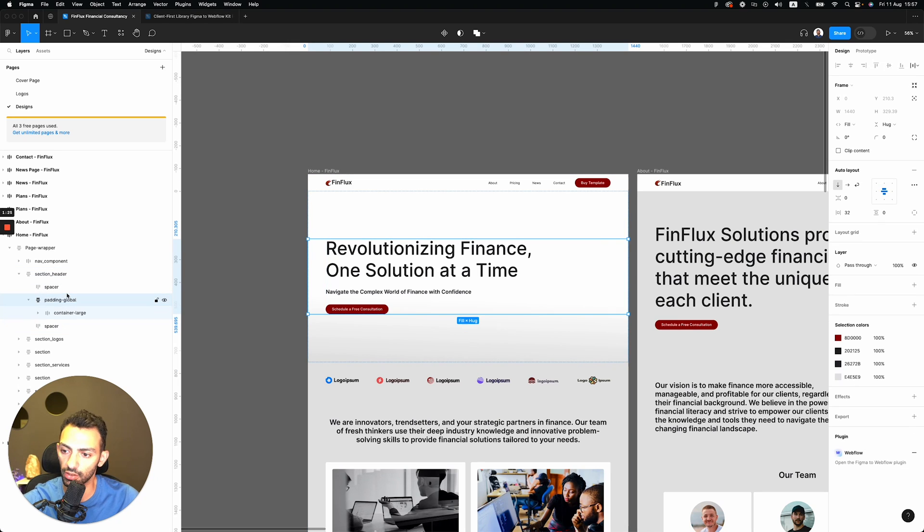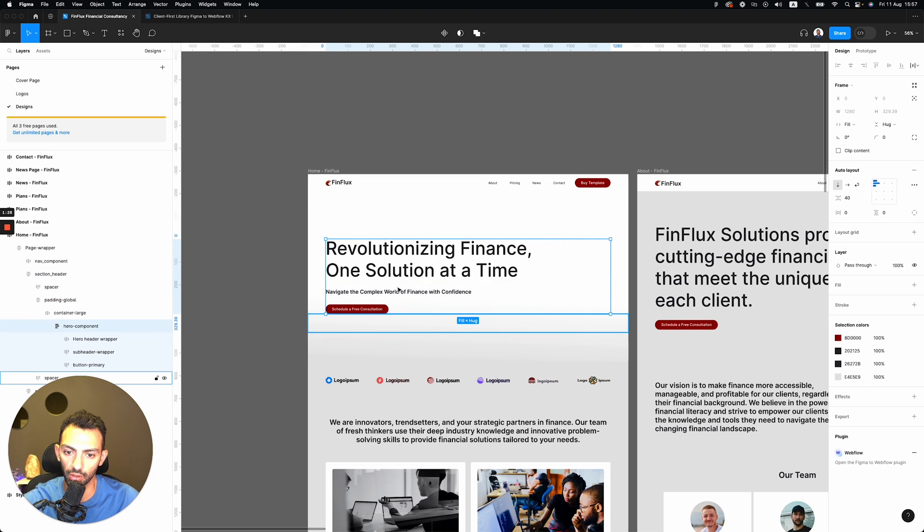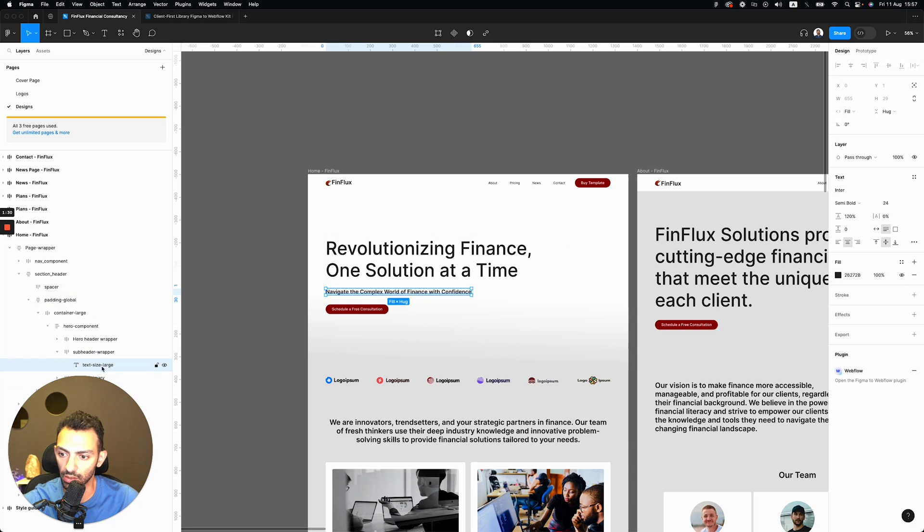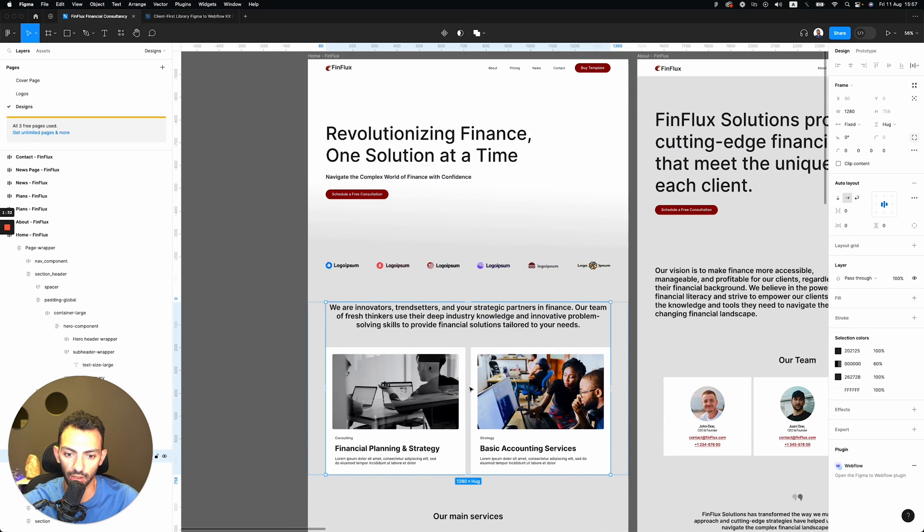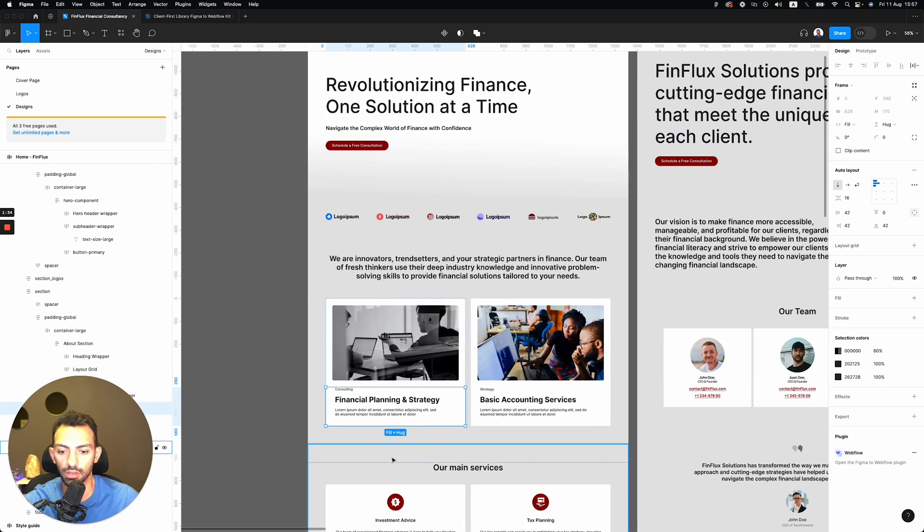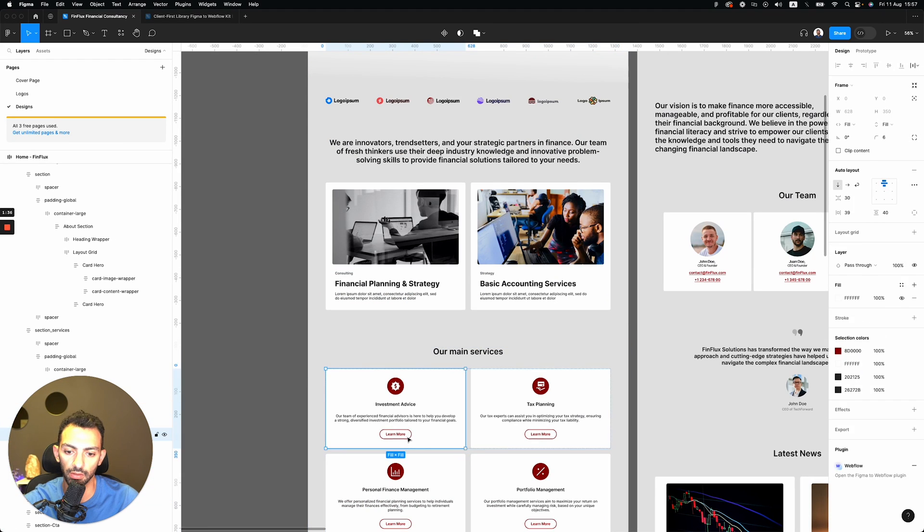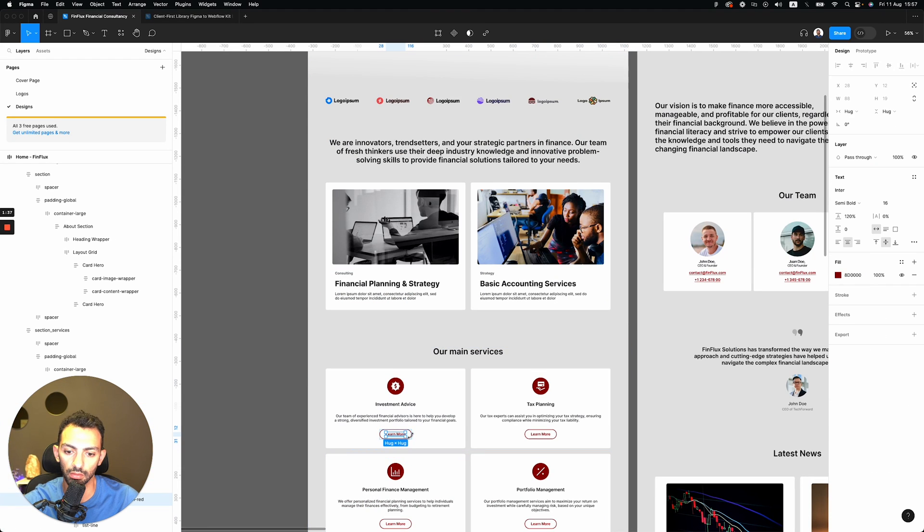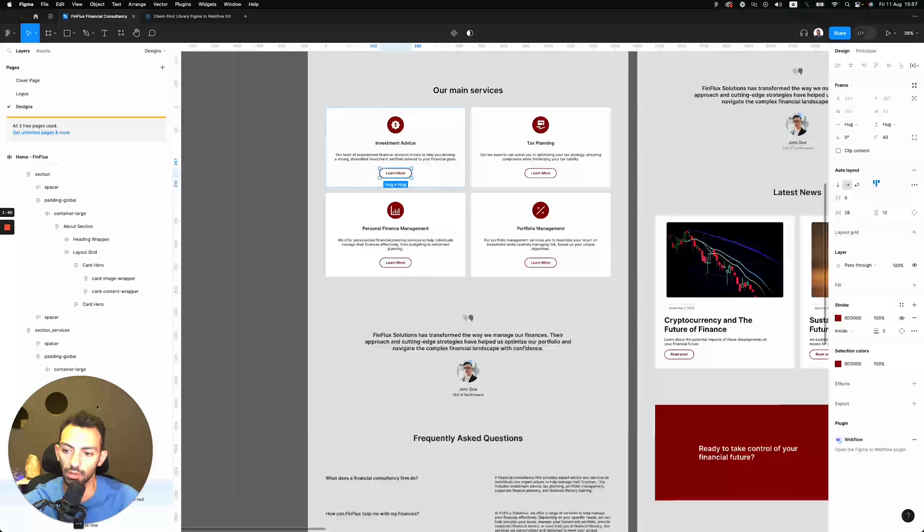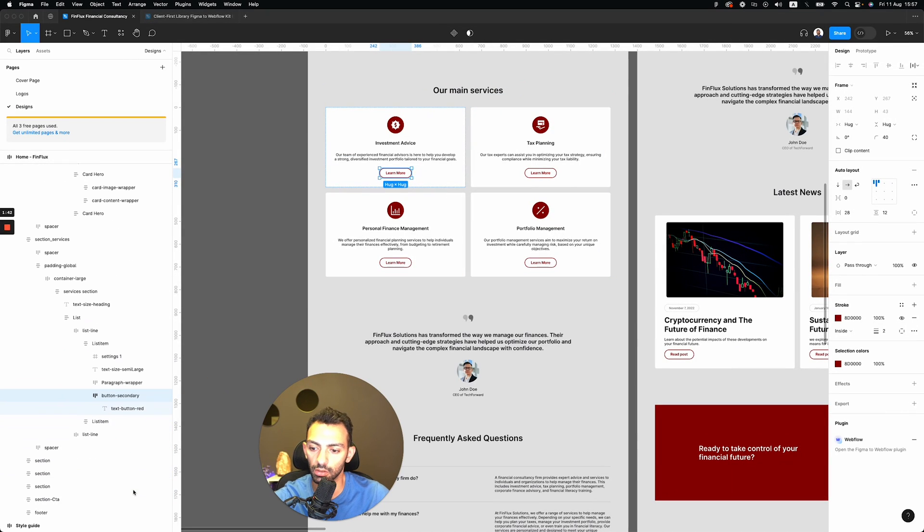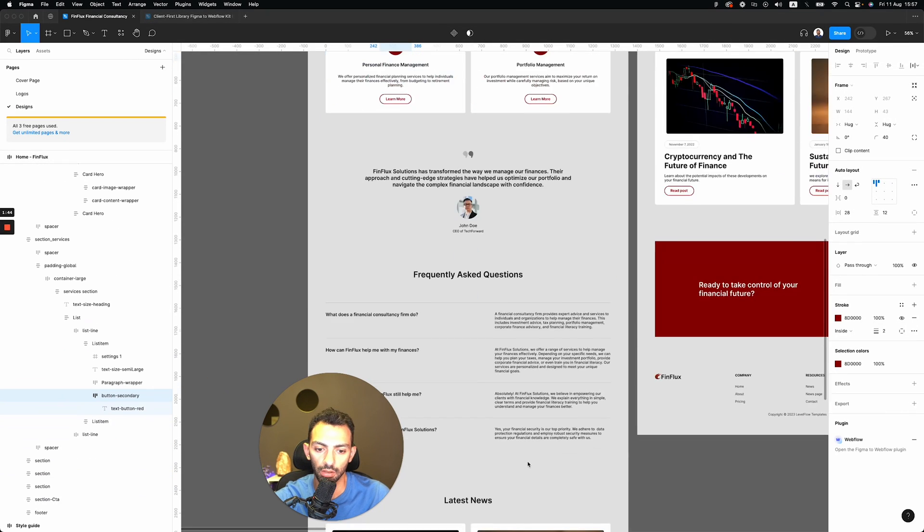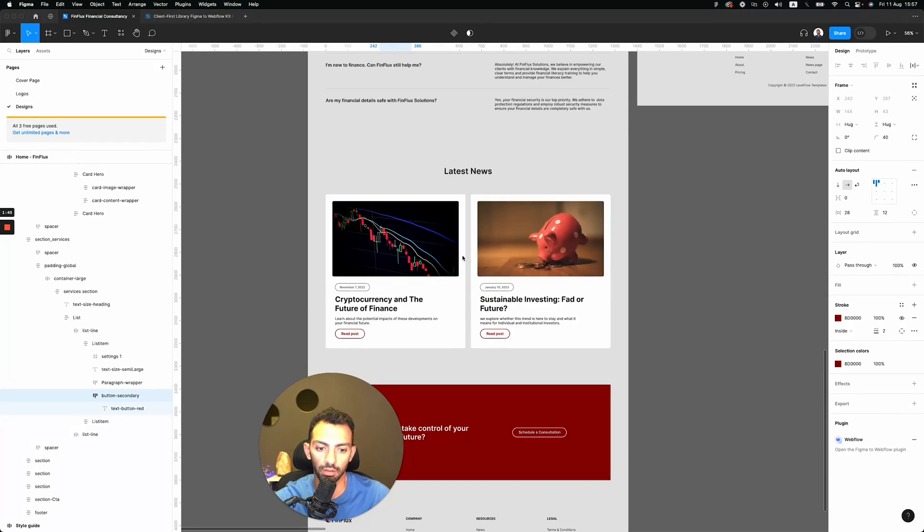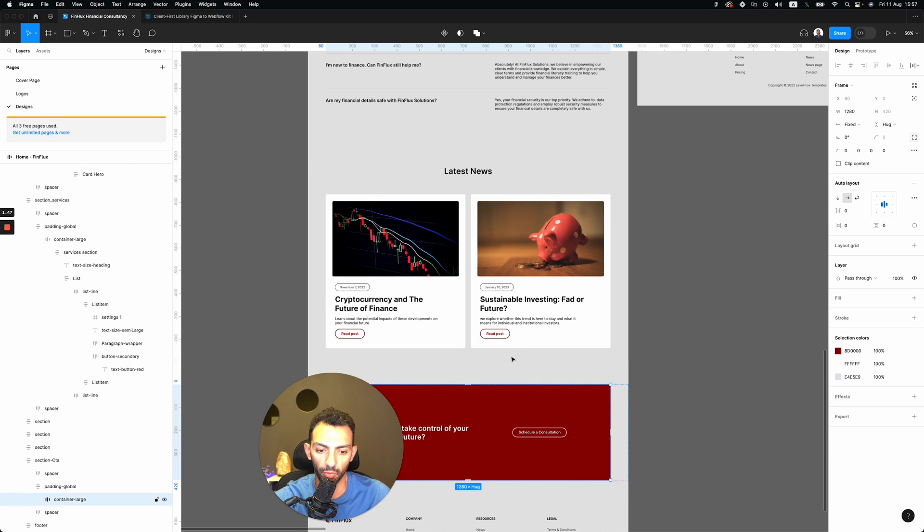There's padding, there's container, and here's the component. The texts are text size large, you know. Everything is structured properly because this is button secondary, and yeah, so you get the point.